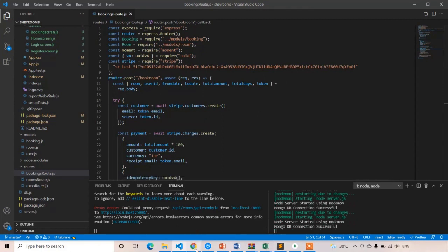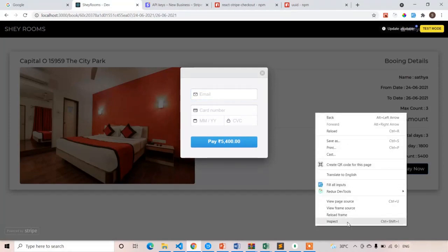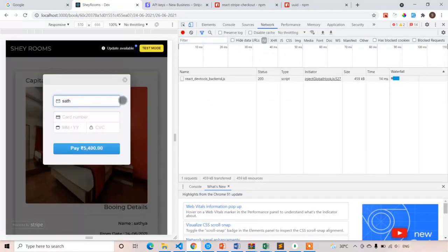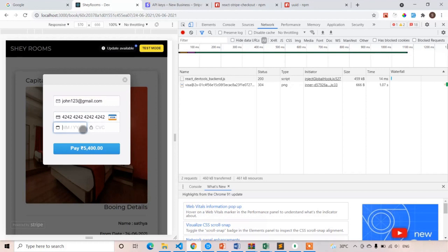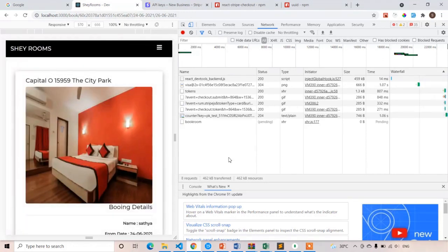Let's see — we have done everything. Refresh the page, click pay now. Let's open the console and network tab. I'm going to write a different email — john123@gmail.com — so you can understand whether the payment is a success or not. Card number is all 4s: 4242... expiry 1223, CVV 123. Click on the pay button. You can see the amount — remember it because we need to verify it in Stripe after payment is successful. Click pay.